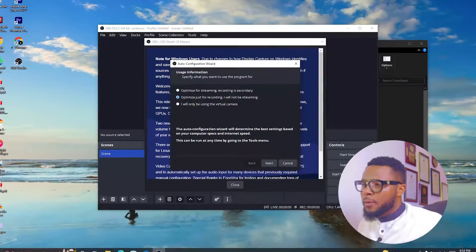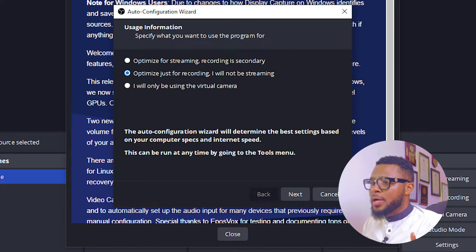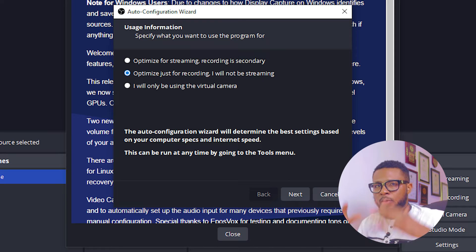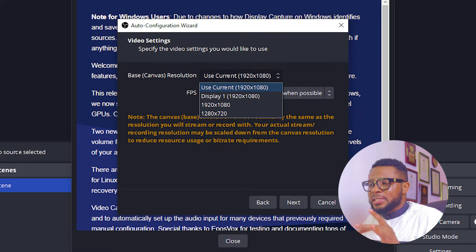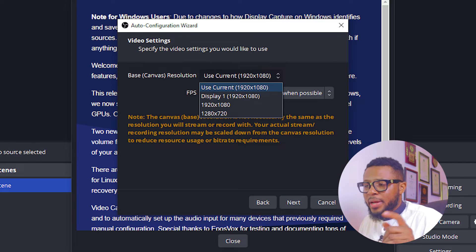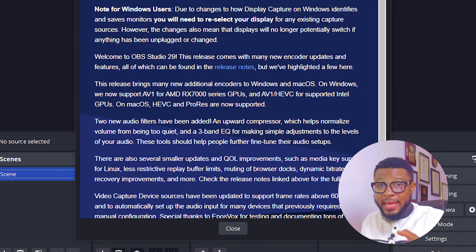I'm going to make a dedicated video for streaming — let me know in the comments if you're interested. For the purpose of this training, we're going to click the second option: optimized for recording, I will not be streaming. Click Next, select your base canvas — everything is fine as it is — click Next again, then click Apply Settings.